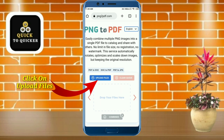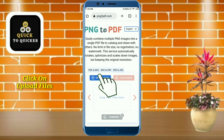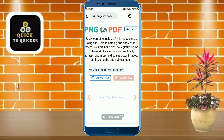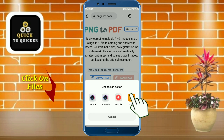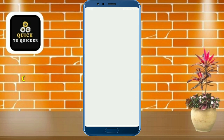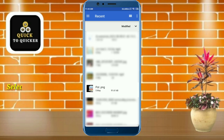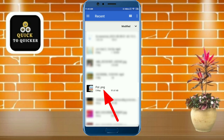Then click on the upload files button, and after that click on the files option. Then select a PNG file from your file manager which you want to convert to PDF. Here I will select this file — you can see that this file is in PNG format.